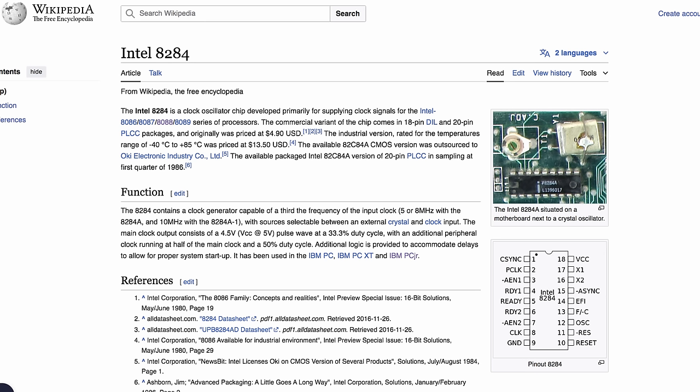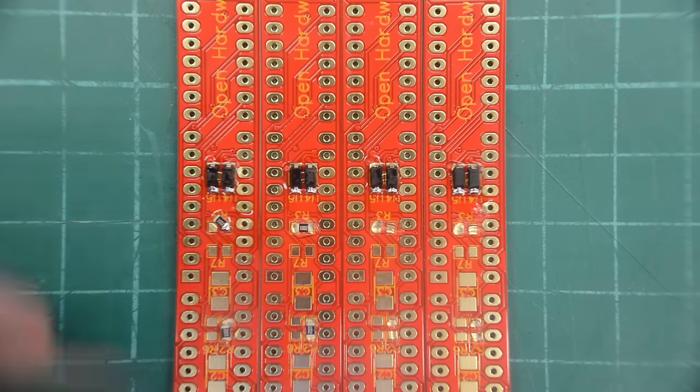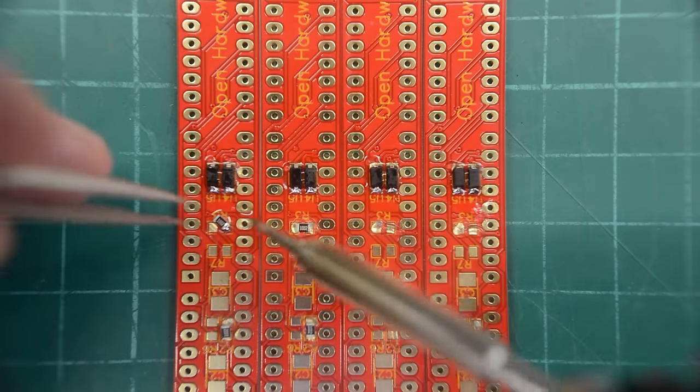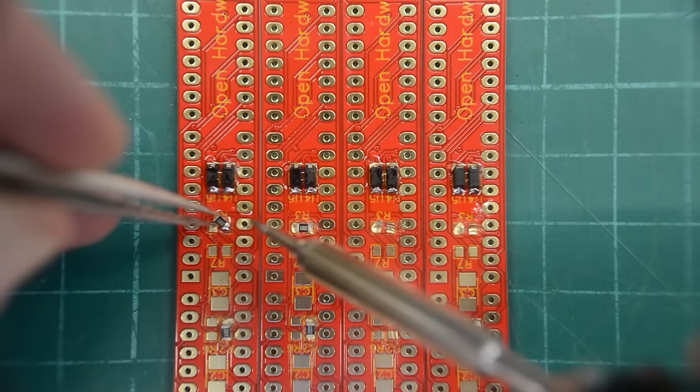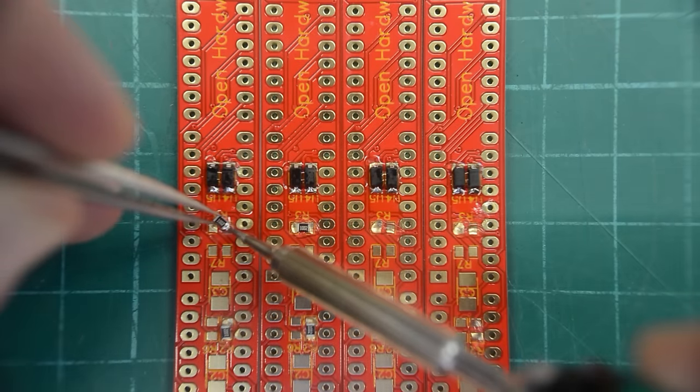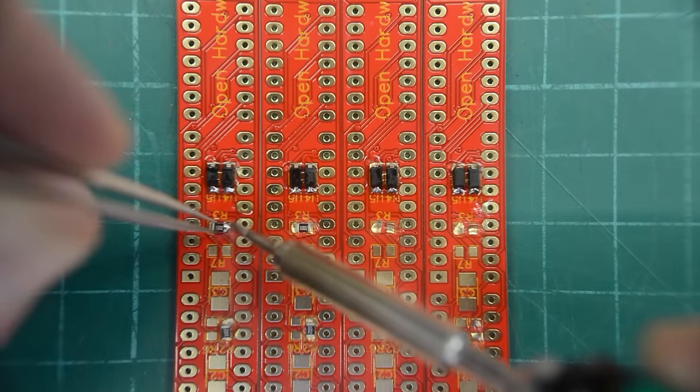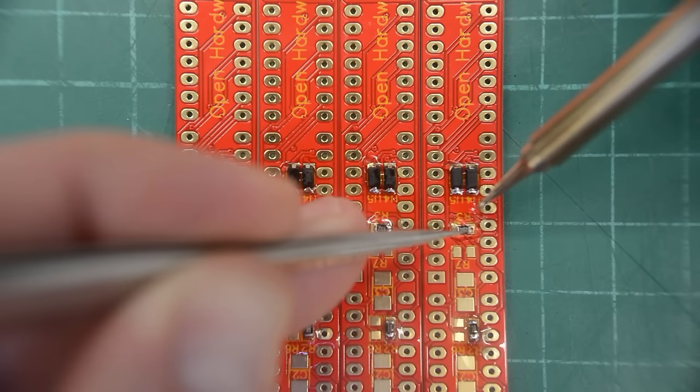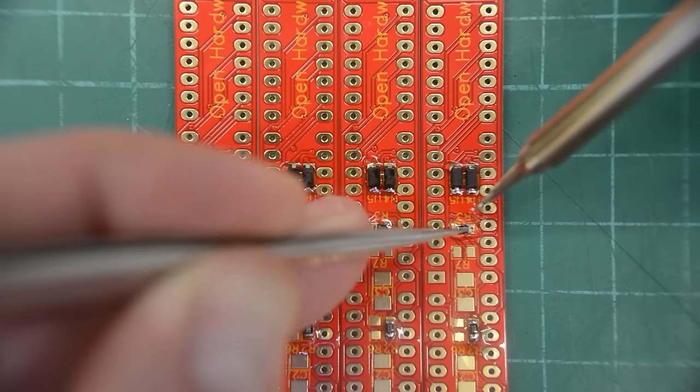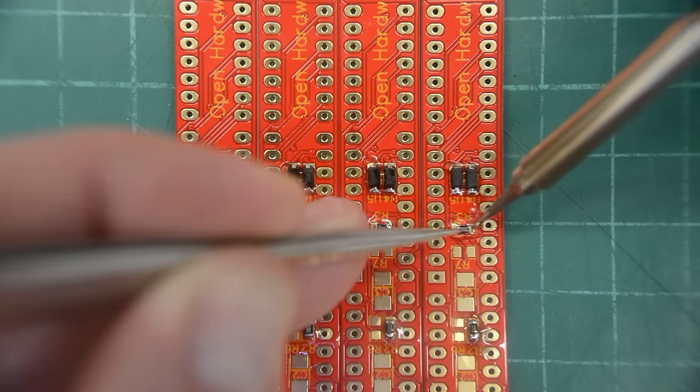And everything except the 8284A chip is still available new. The 8284 chip is easily found on eBay. You only need to order one 8284 chip because you will be reusing the chip on the motherboard. I'm surprised at how quick and easy it was to reuse some of the components.